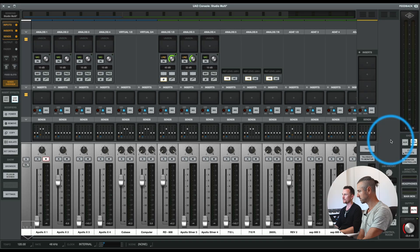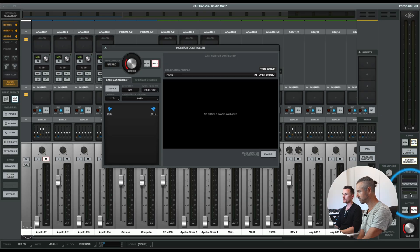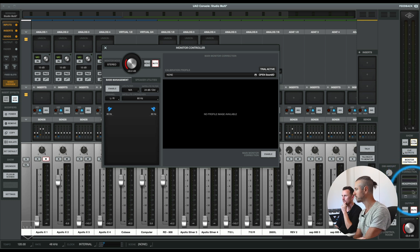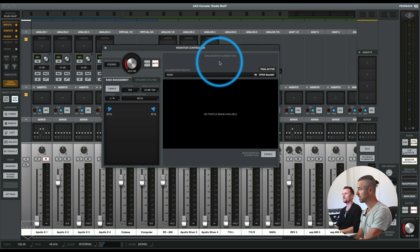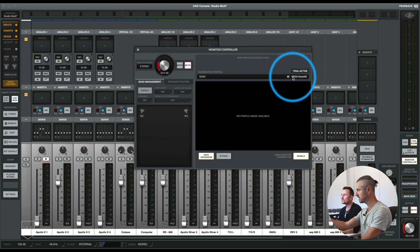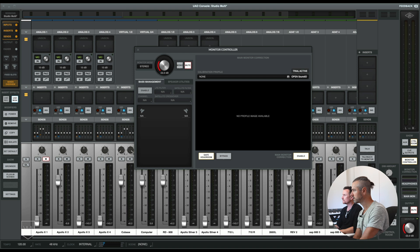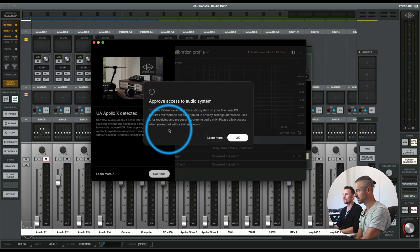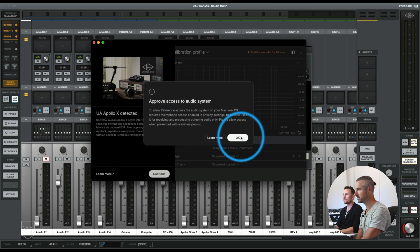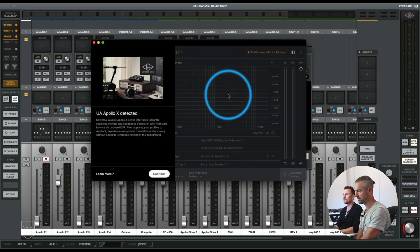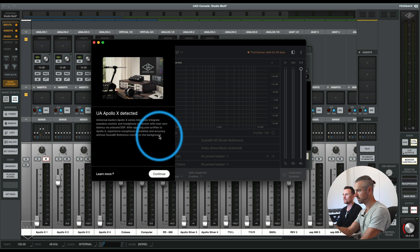So where do we start? Now that's the monitor controller — you have one for headphones and this is the separate one for the main monitors. Open Sound ID, calibration profile, so it should give you the ability to use your calibration file. Let's just go OK and give it access. Apollo connected — continue.